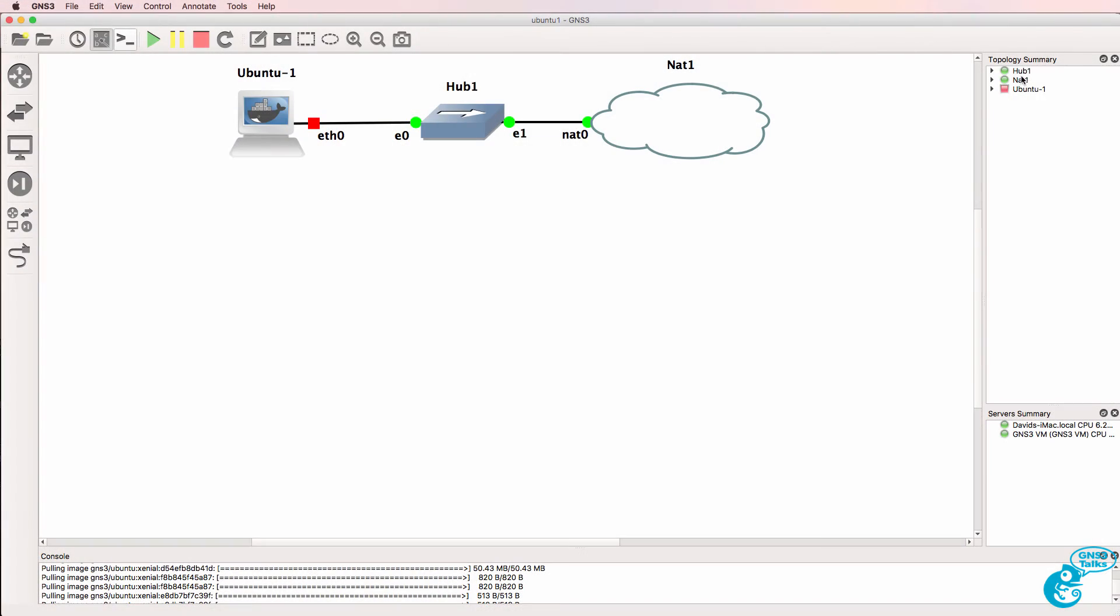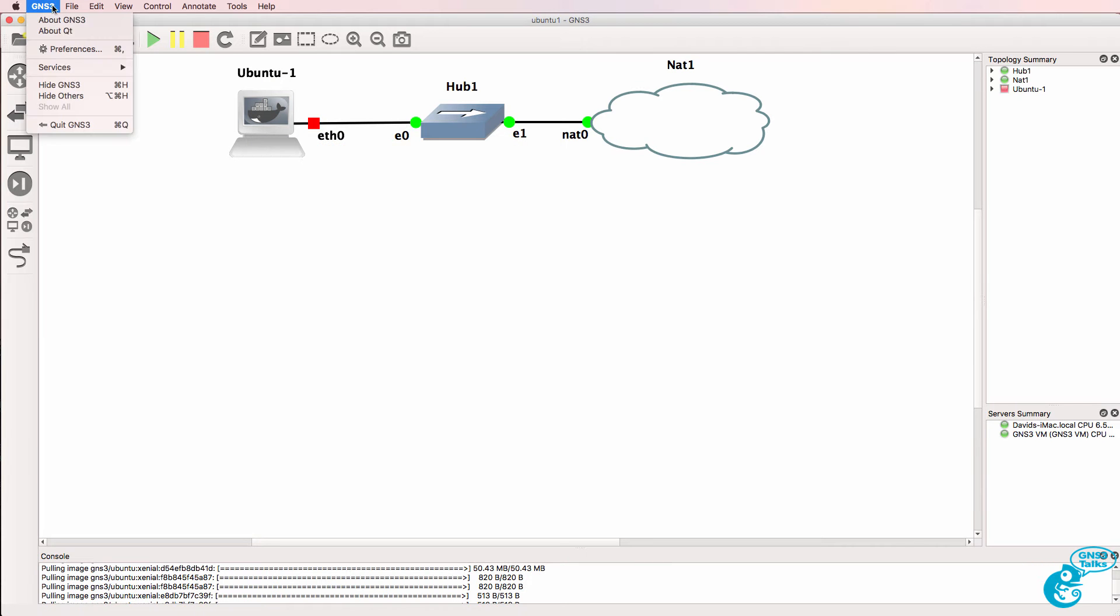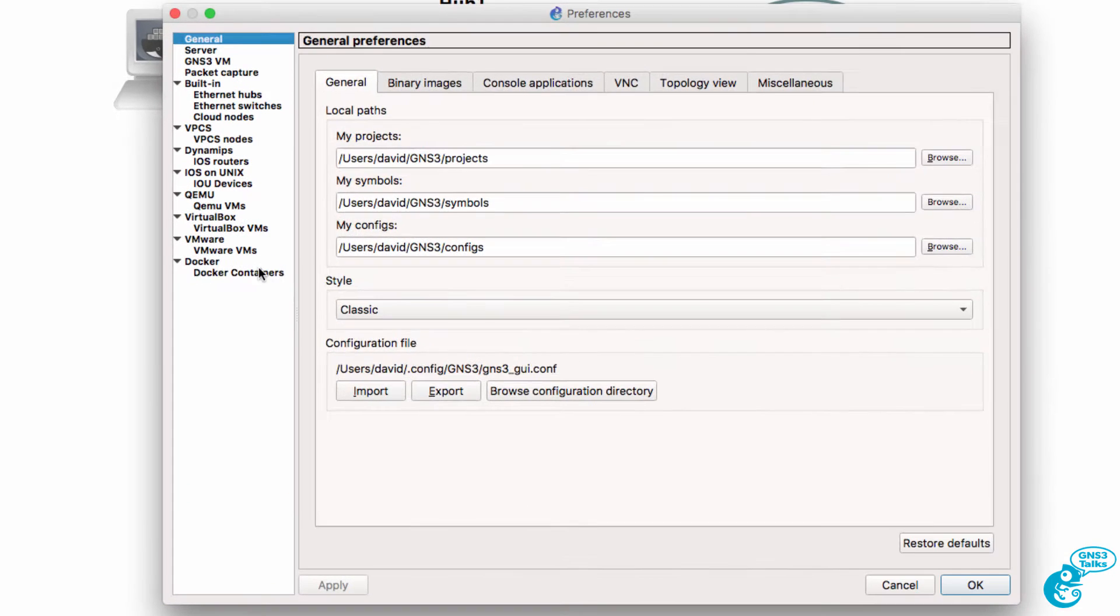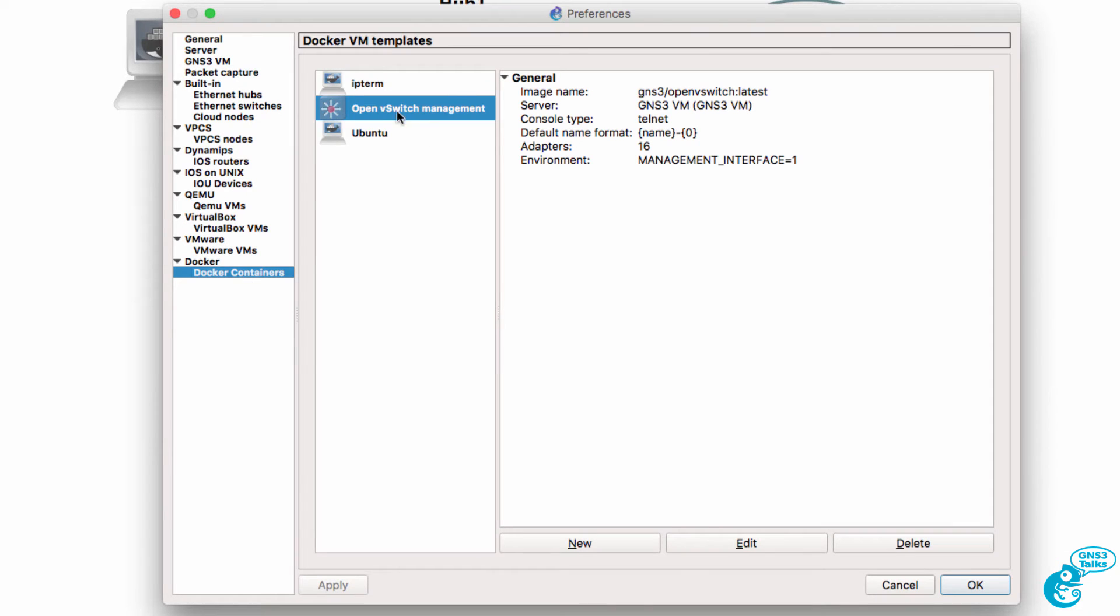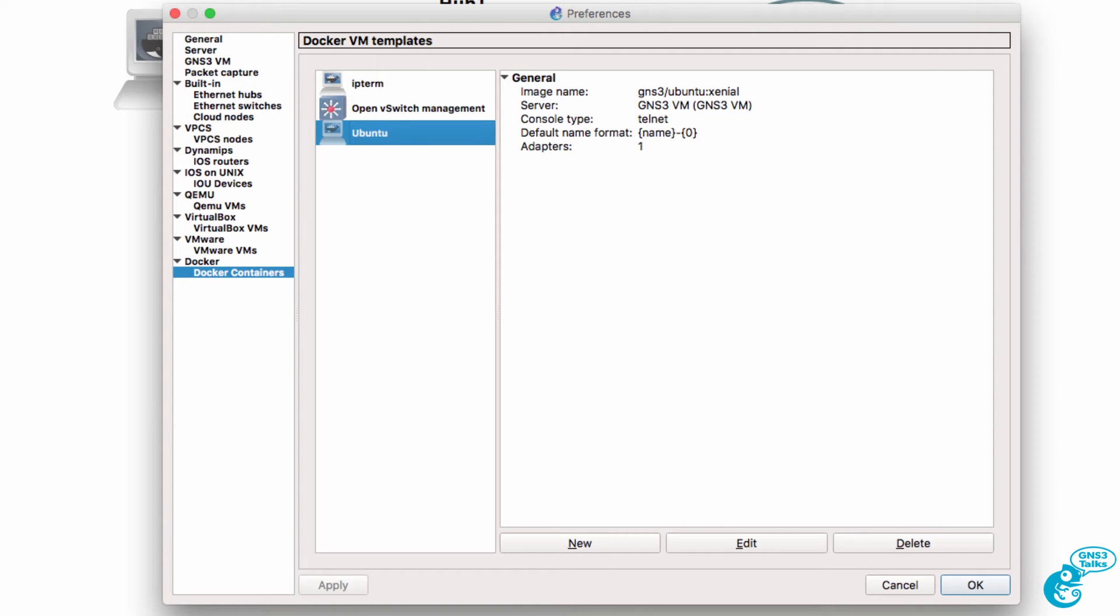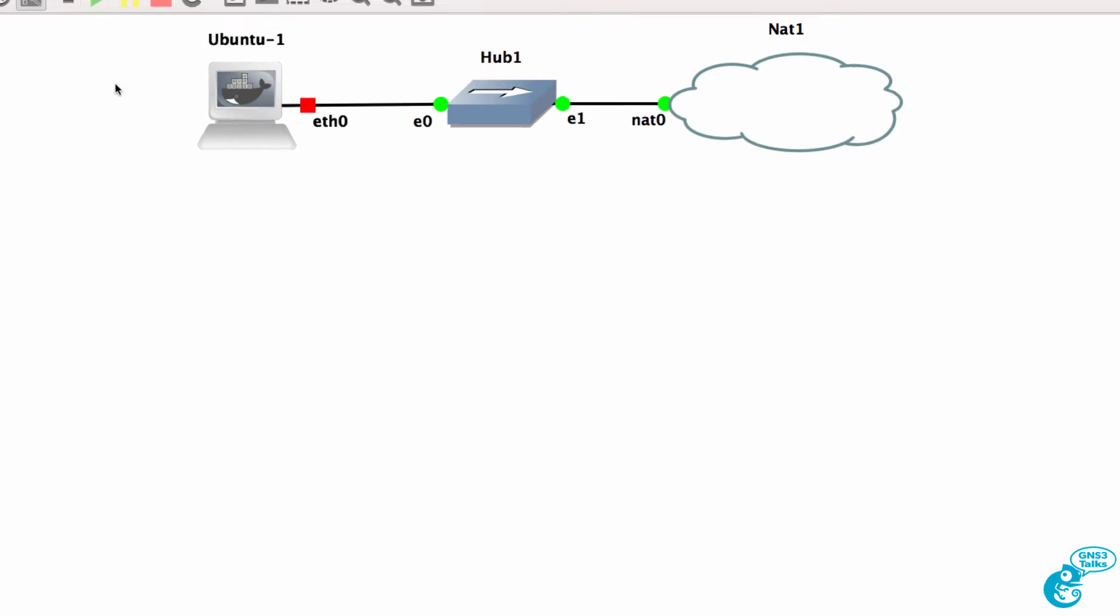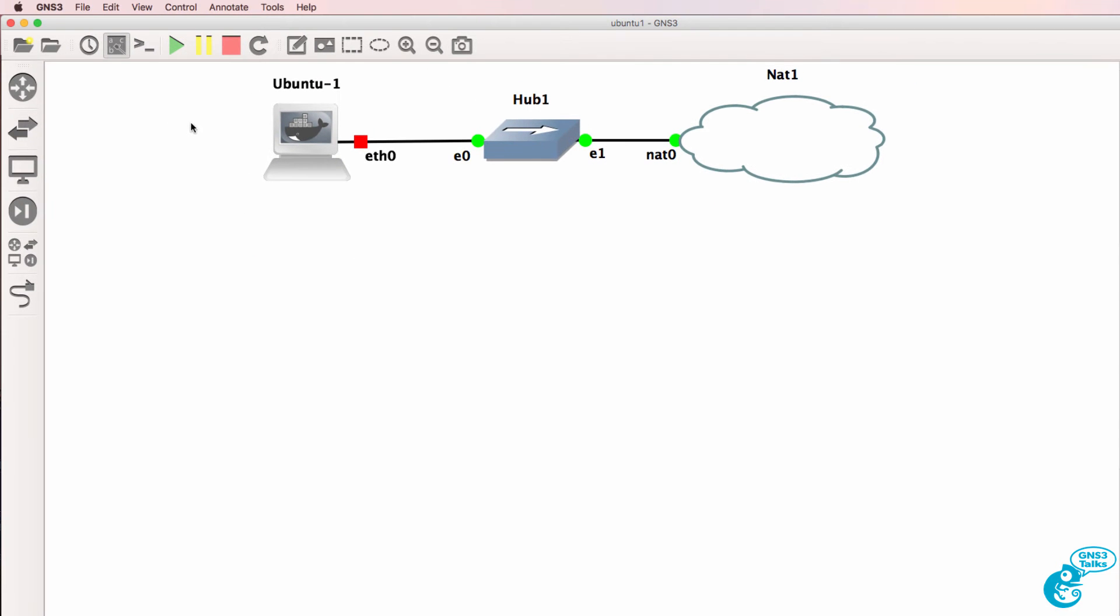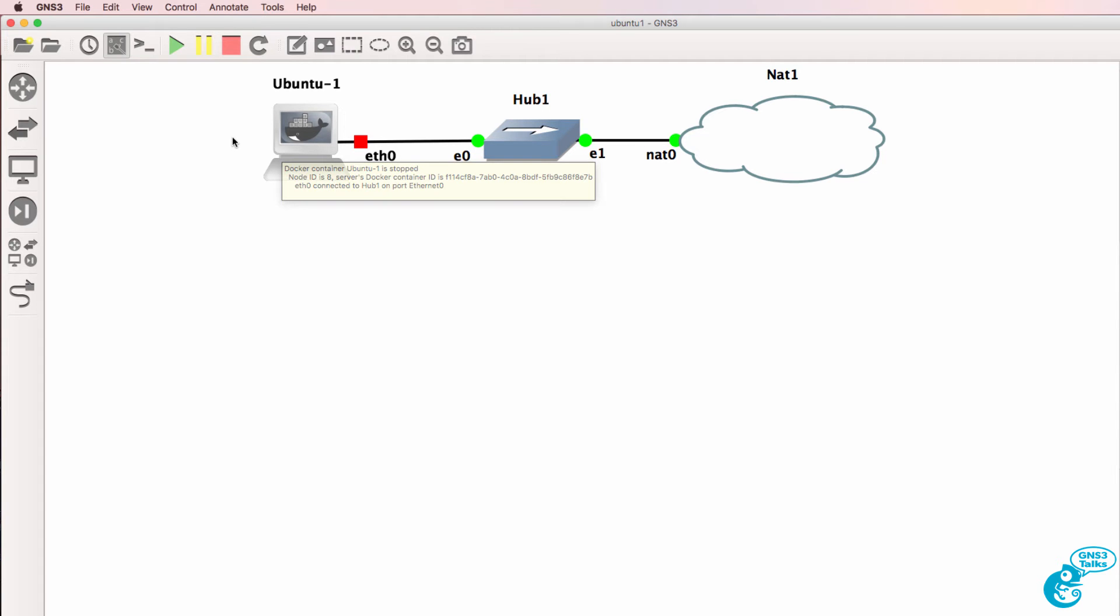In a previous video I showed you how to get an Ubuntu Docker container running within GNS3. Under GNS3 preferences we can see that a Docker container exists for Ubuntu. Please see the link below if you want to see how to get the Ubuntu container running in GNS3.